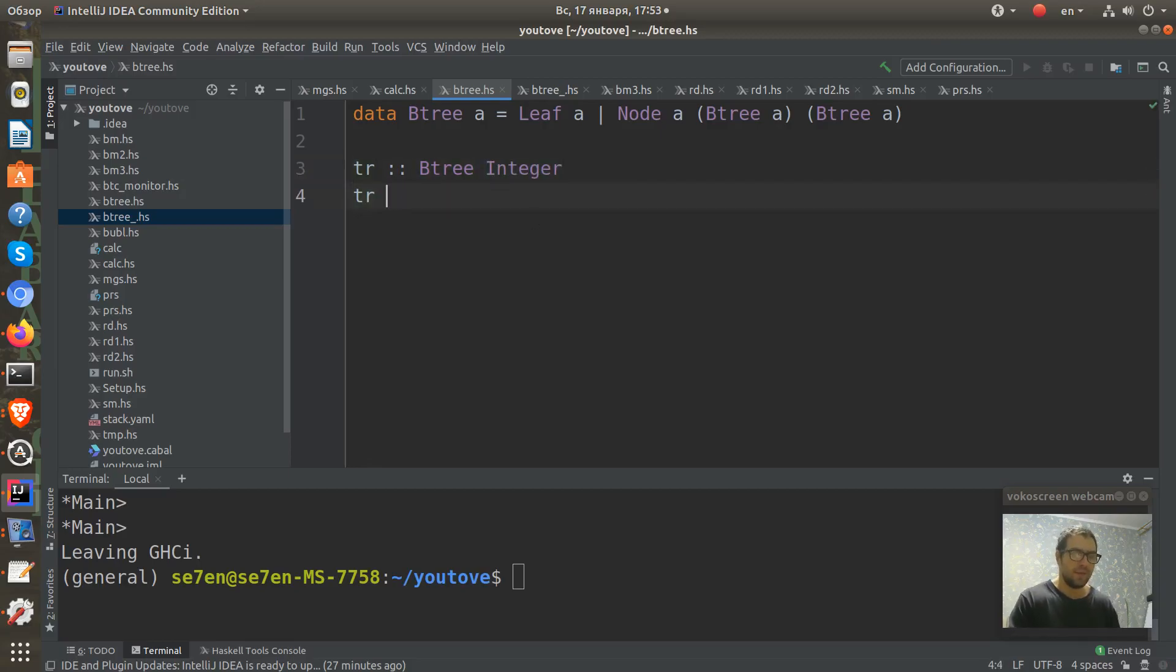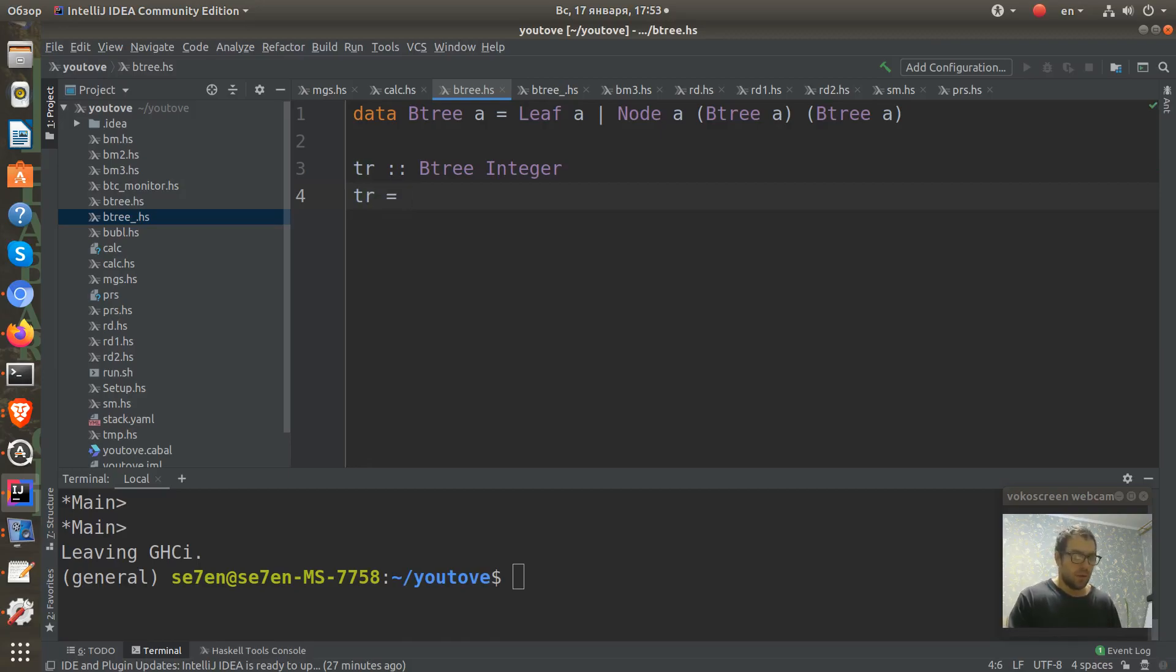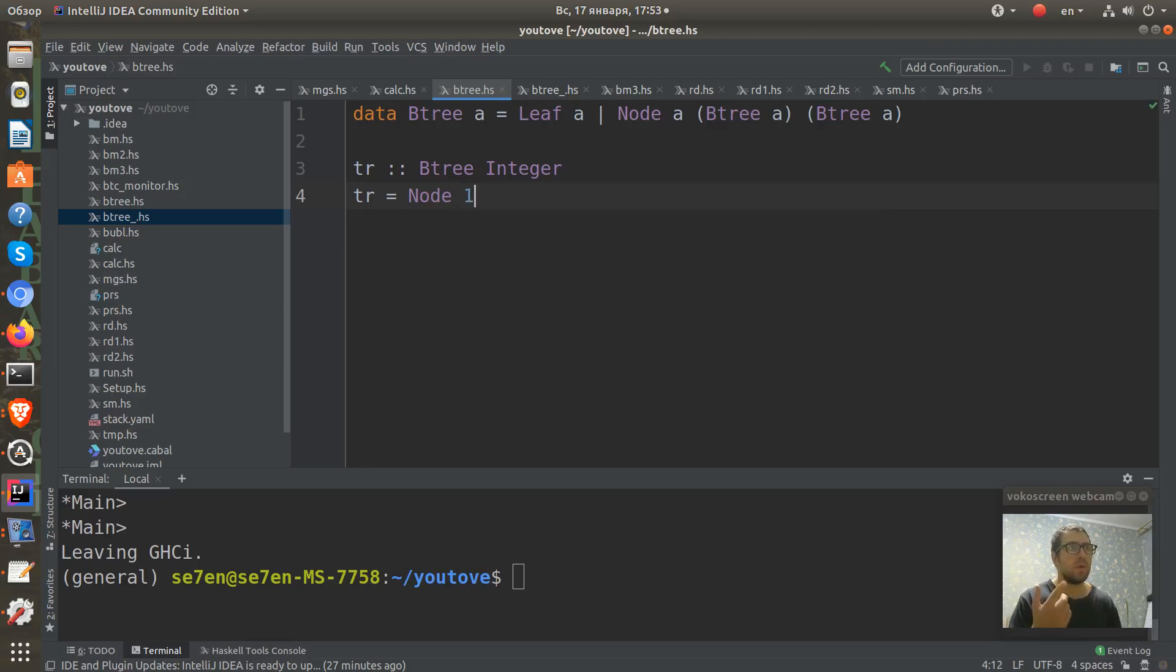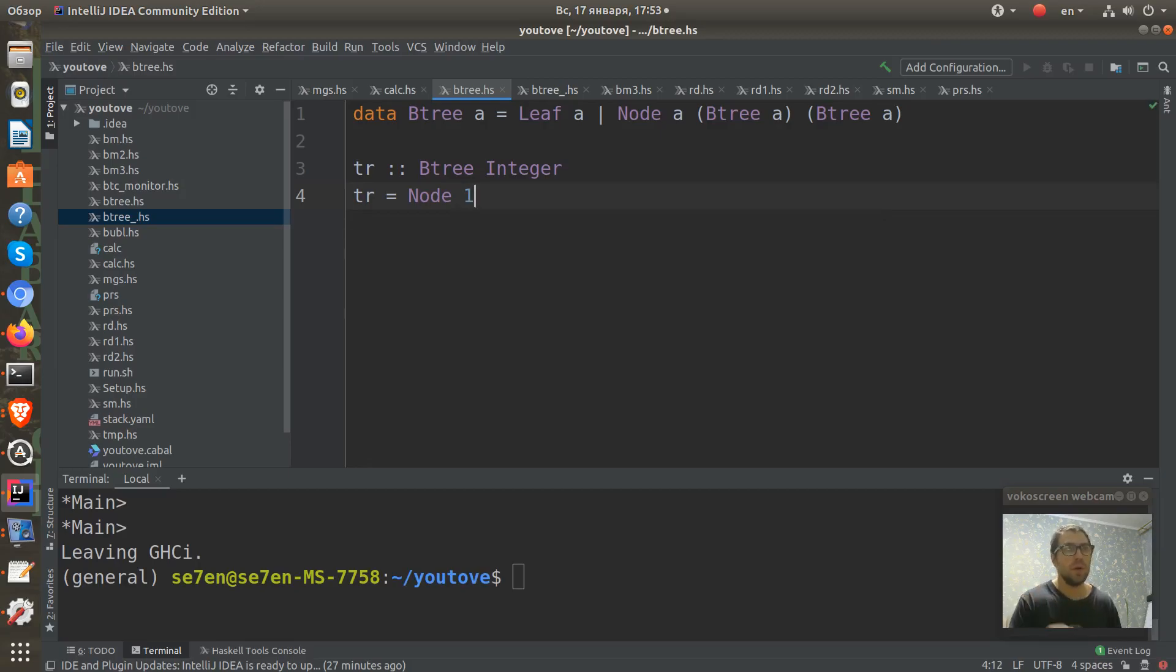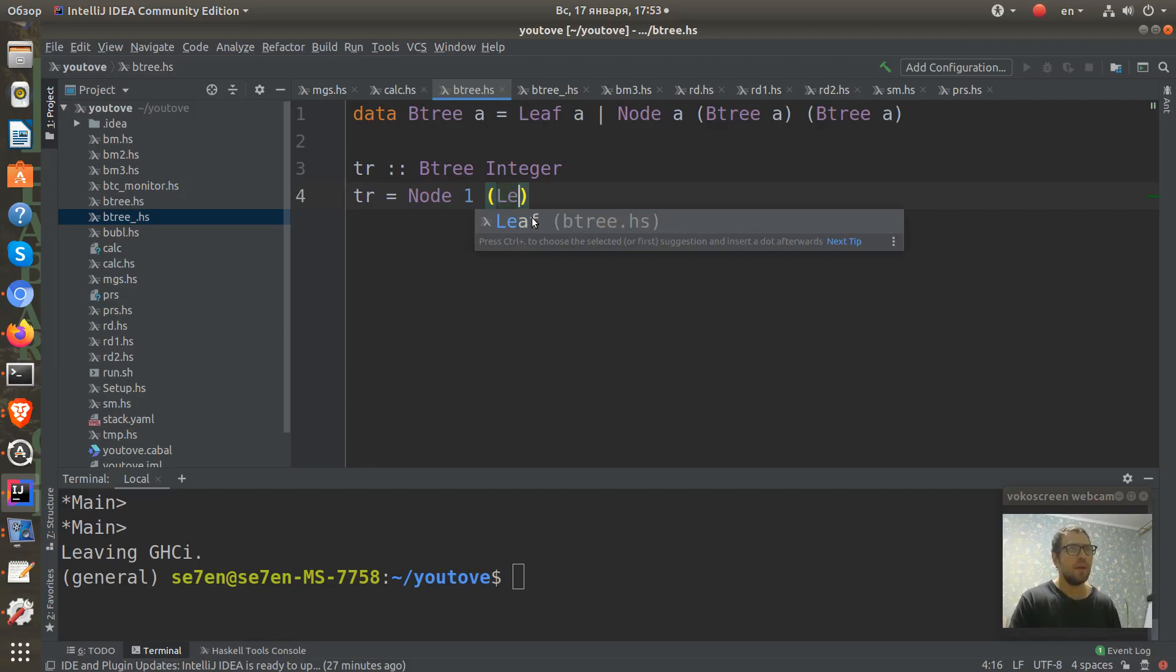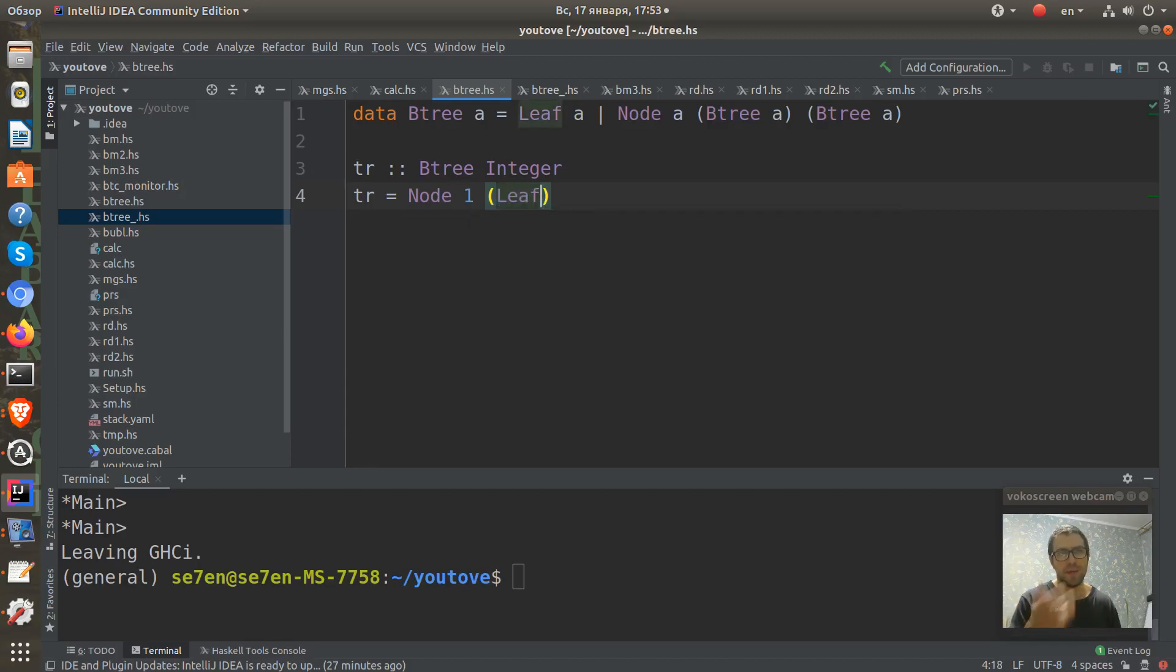Let's define and construct it. We have a constructor as a node which contains number one as a node. And as a left tree it will contain a sub-tree which is defined as a leaf with two.